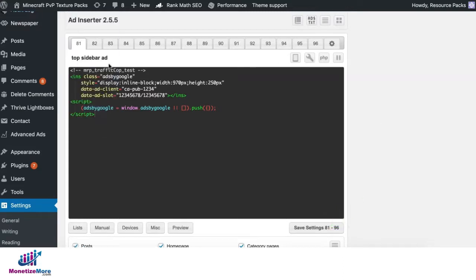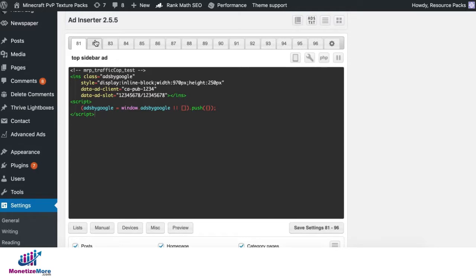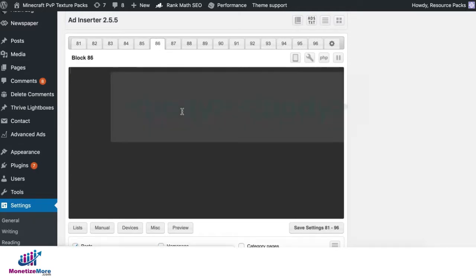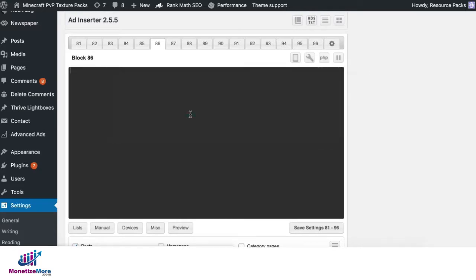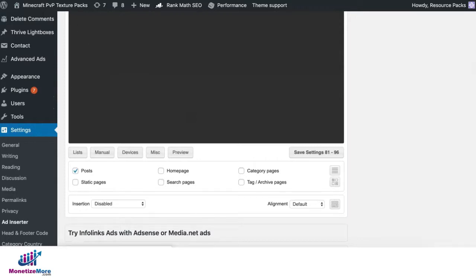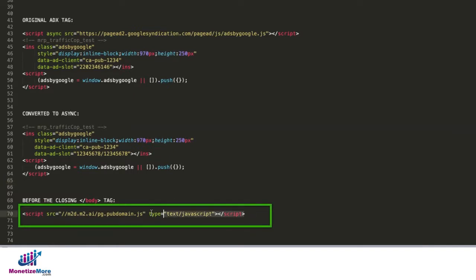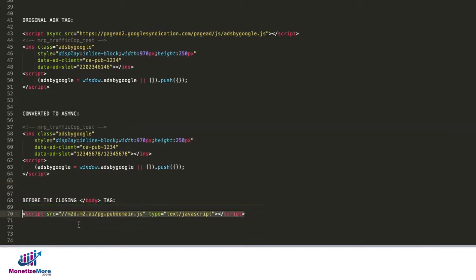Do the same for the rest of your ad exchange tags or AdSense tags for the rest of the blocks here in Ad Inserter. They will show up in the body section of your site and will serve wherever you specified the insertion to be. Next, your Monetize More account manager will also give you a script that you will need to deploy before the closing body tag.